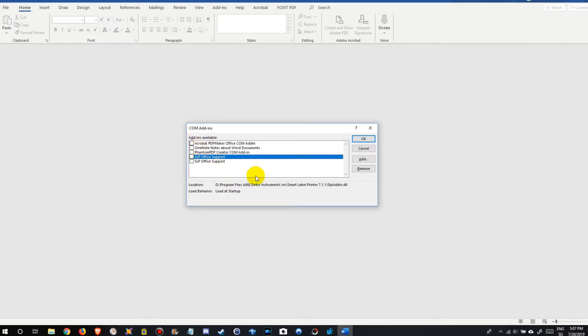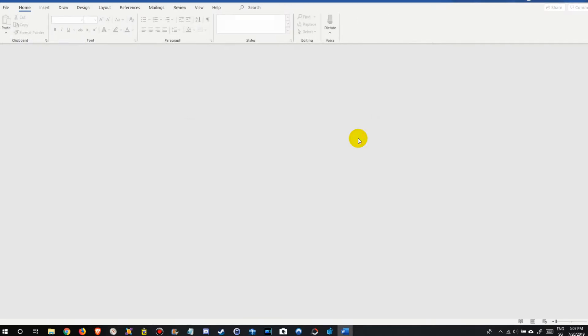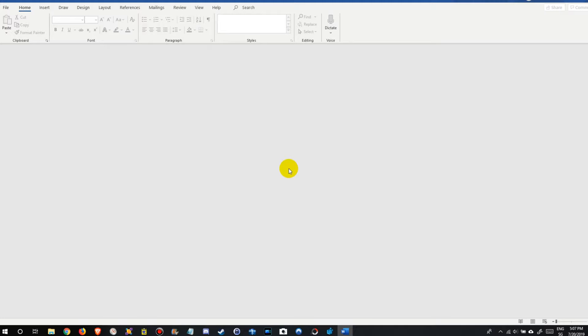Usually there are some badly written add-ins. When you disable all of them, there's probably a 90 or 95% chance that you will get rid of this message. We can click on OK, and of course we have to reboot Microsoft Word and try if it works and if it solves the problem.